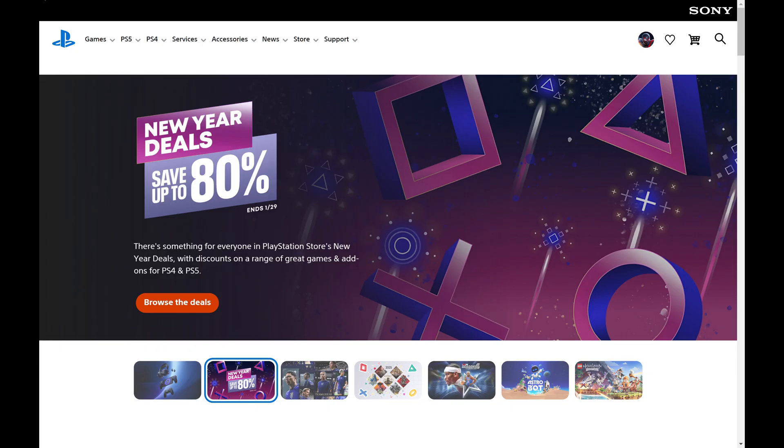Step 1. Open a web browser, navigate to PlayStation.com, and then sign in to your PlayStation account if you're not signed in already.